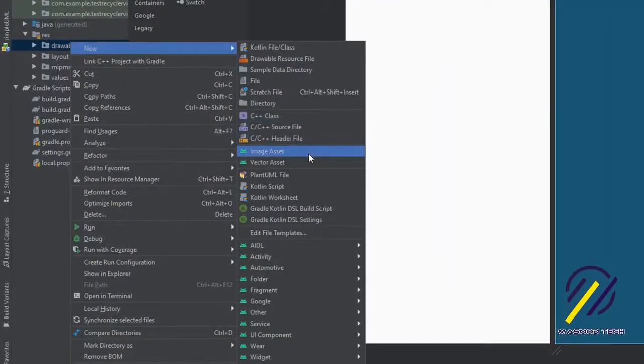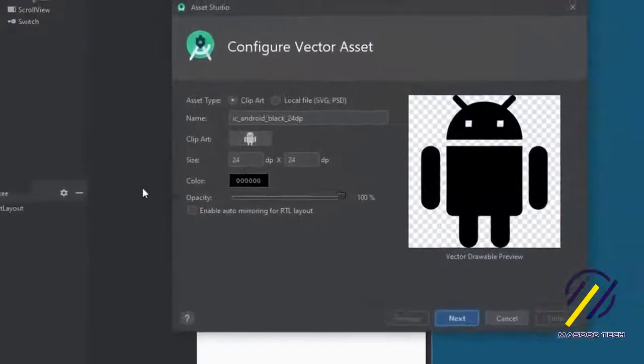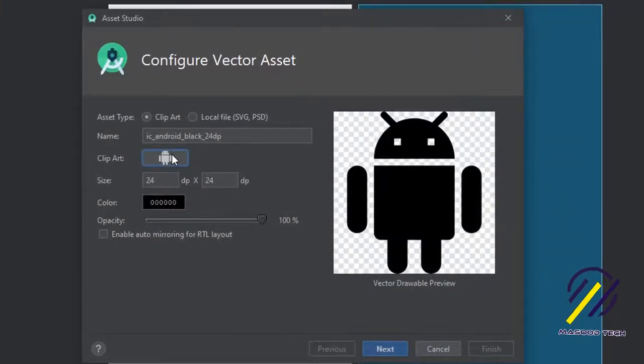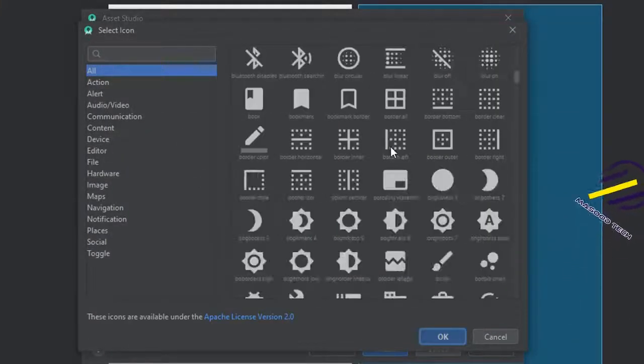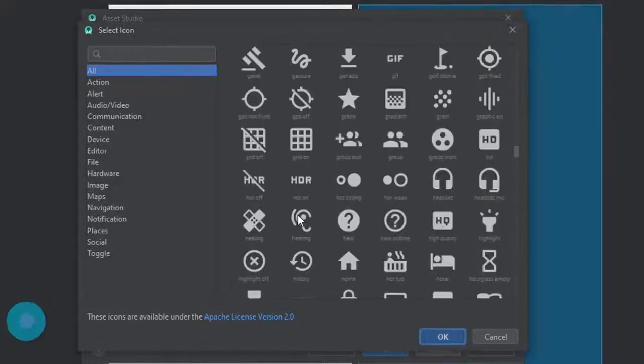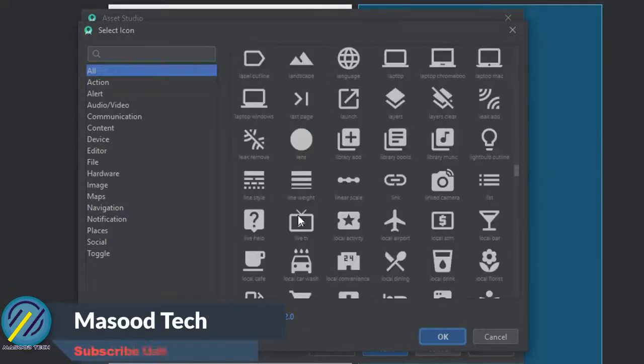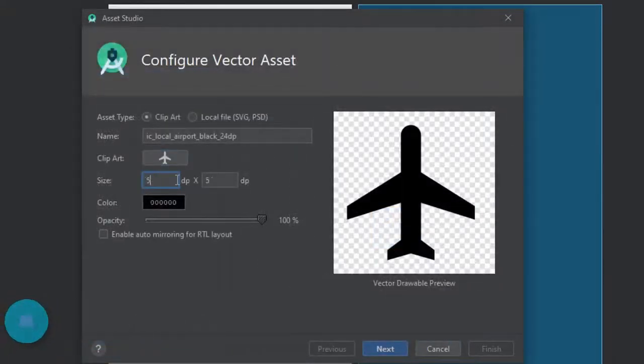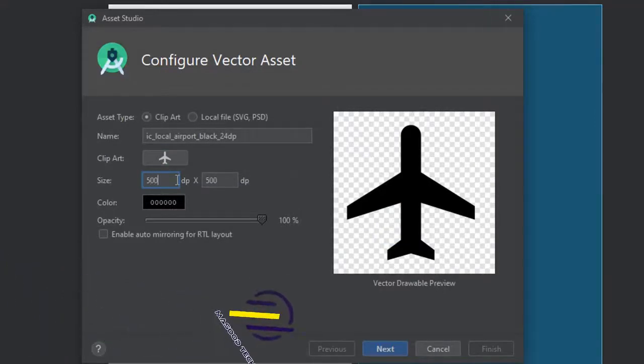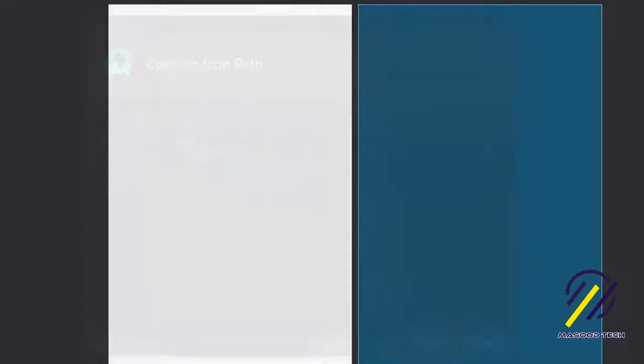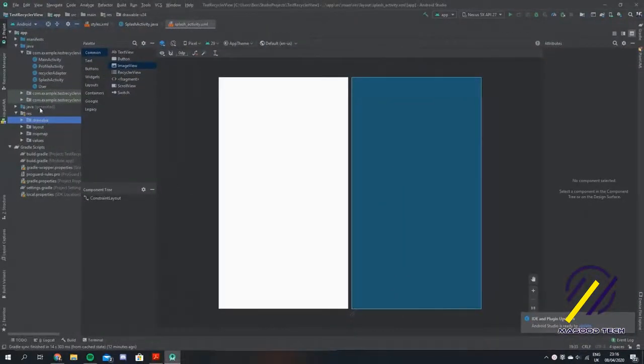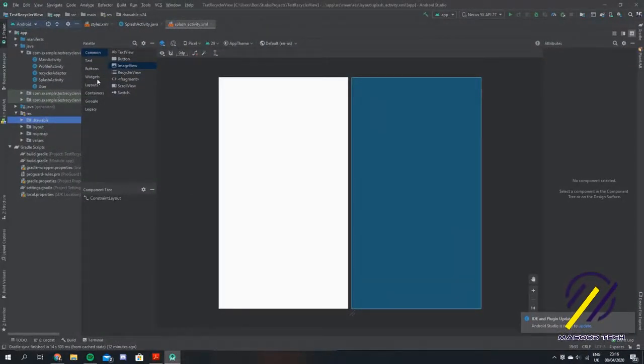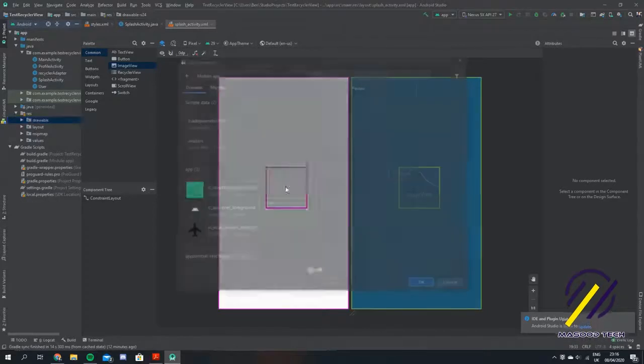Once we get to our resource file we're going to create a new vector here. I'm just going to select a really basic icon from the standard Android ones. If I scroll down here I'll pick the airport logo and I'm going to set this to be 500 by 500 DP. Now we just want to make an image view and we're going to pass in our image that we just made.